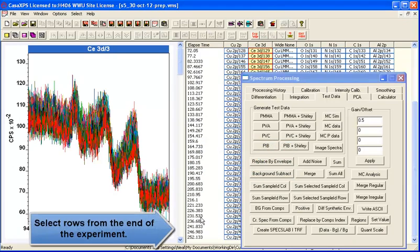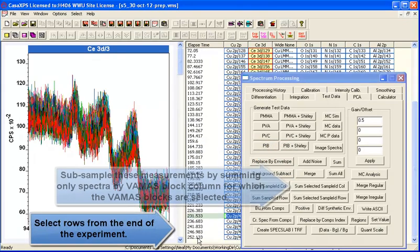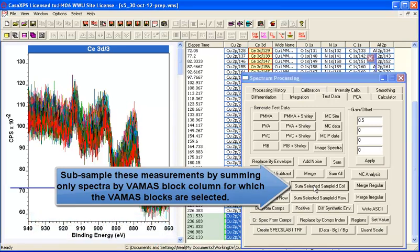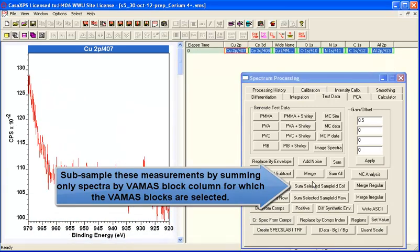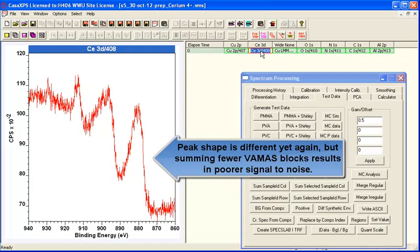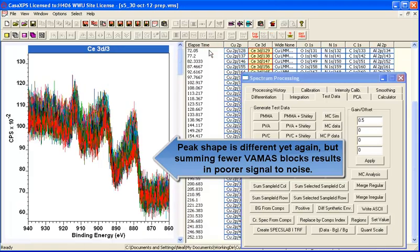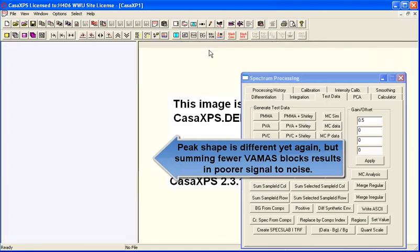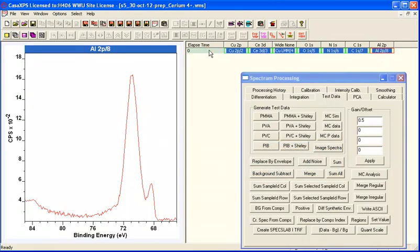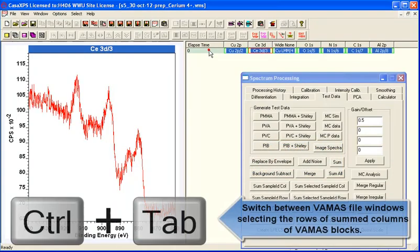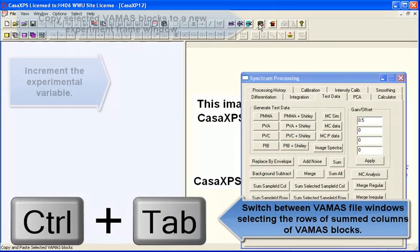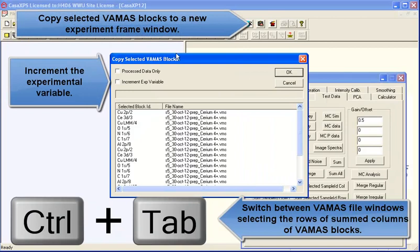If we then go to the end of the experiment, and again sum a number of these measurements towards the end of the experiment using this select option, then we end up with two different line shapes for this Cerium 3D that apparently would have all been summed into this one form had we simply measured a single Cerium 3D spectrum.